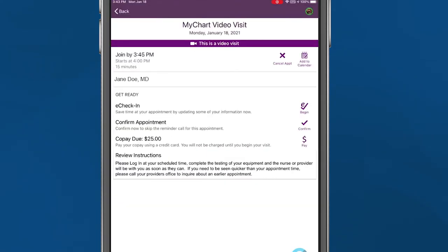As with any other appointment, you'll need to check in 15 minutes before seeing your doctor. Click the eCheck-in button within the listed appointment. Information about your video visit will show on the screen. Next to the eCheck-in details, click Begin.